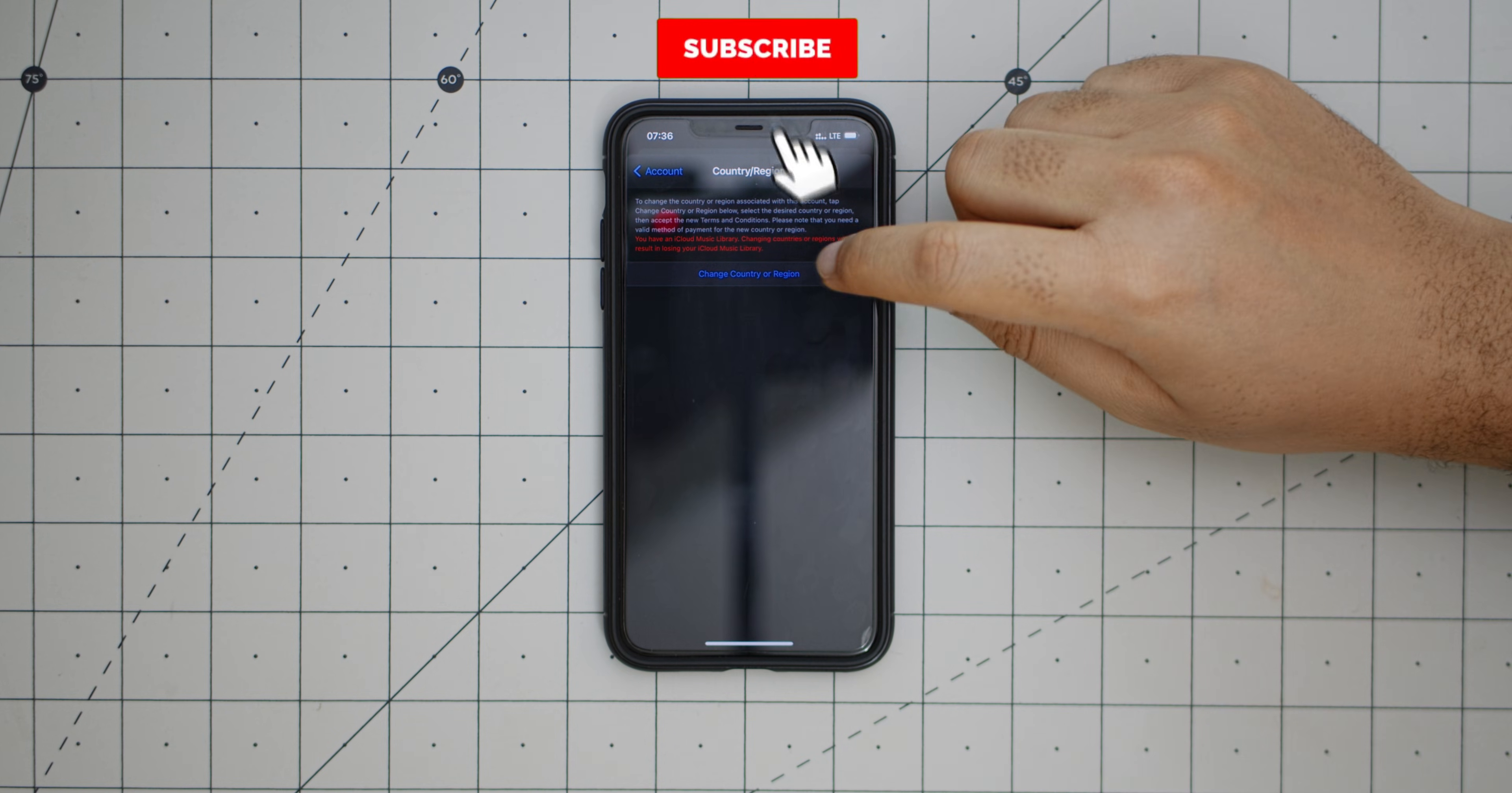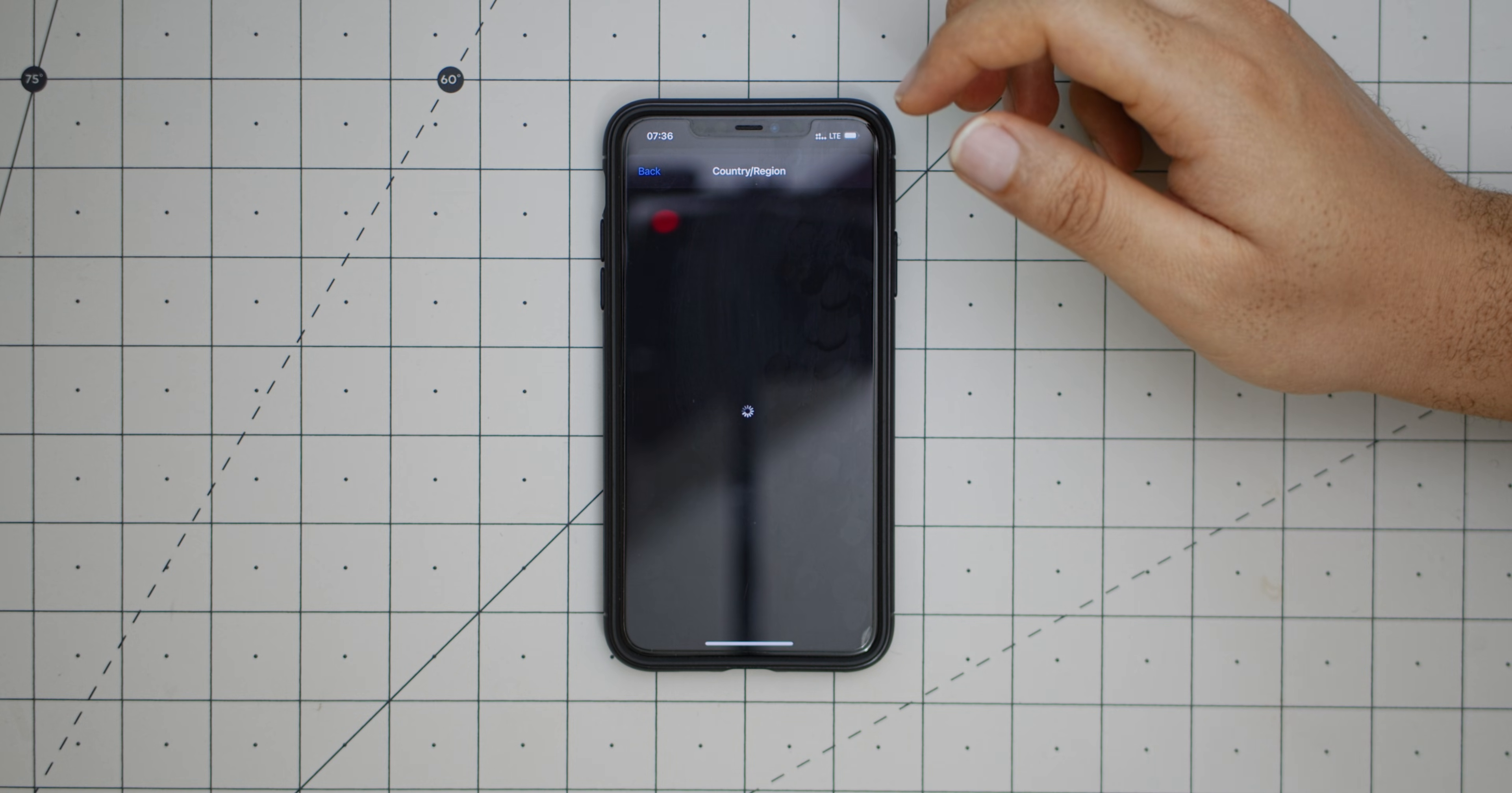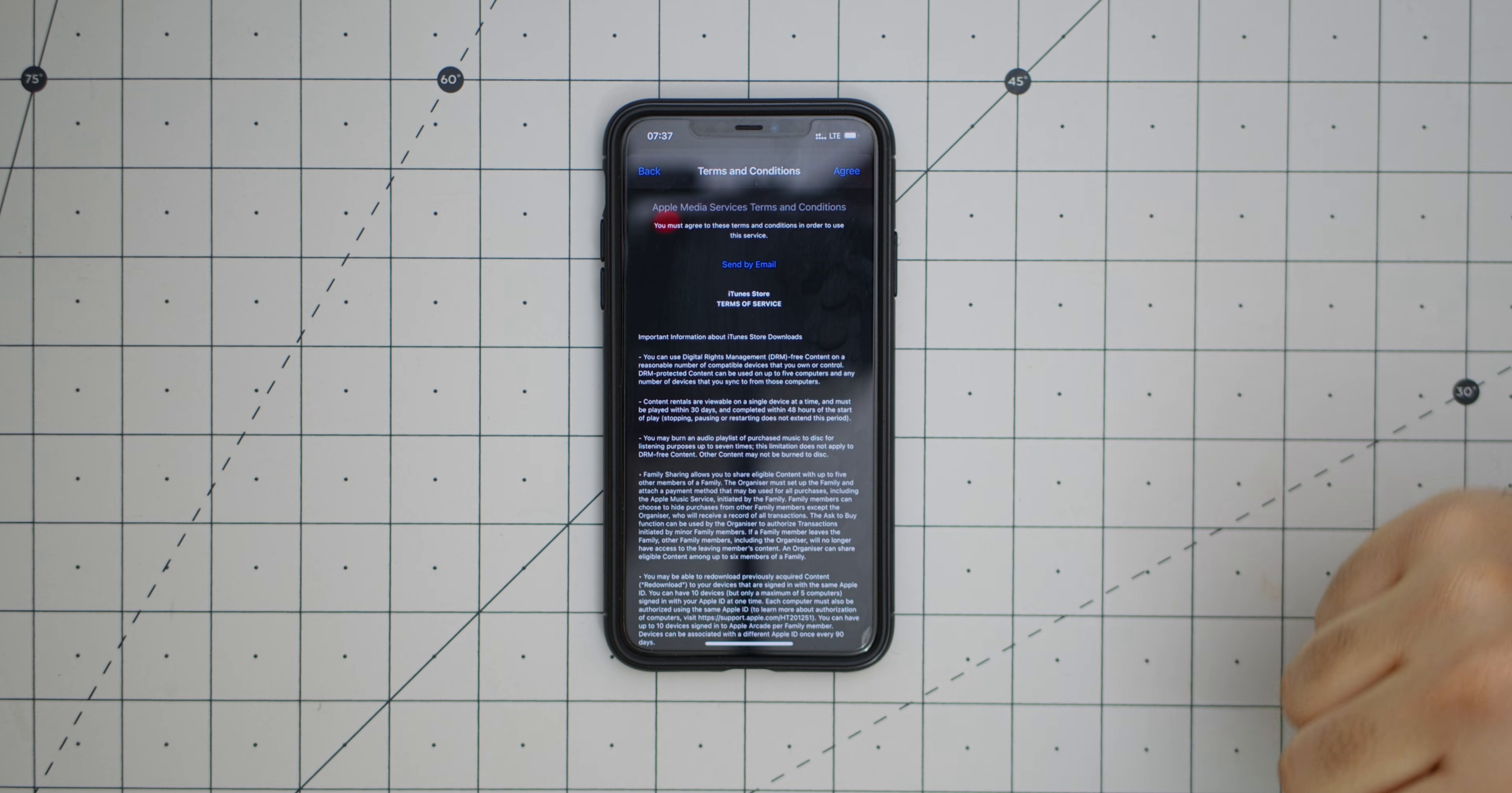Now we're going to click Change Country or Region. I prefer to use Cyprus. You can use any country that the app is available in. I know Spotify is in Cyprus and that's what I want to get. When the terms and condition shows, you agree to sign your life away to Apple so they can give you apps and stuff.